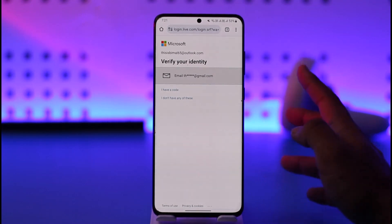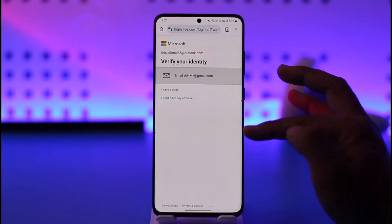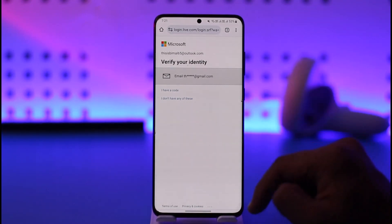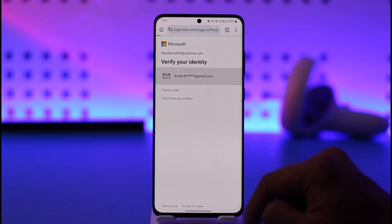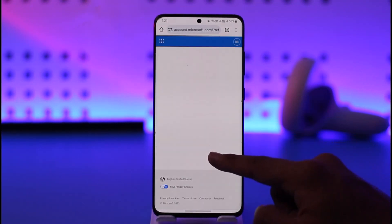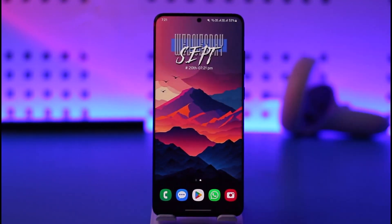Now if you want, you can verify your current email address. Because I've added another Gmail address as a two-factor authentication. Once you've done that, you'll be taken to the page where you can simply change your password. This way you'll be able to change your Outlook password.